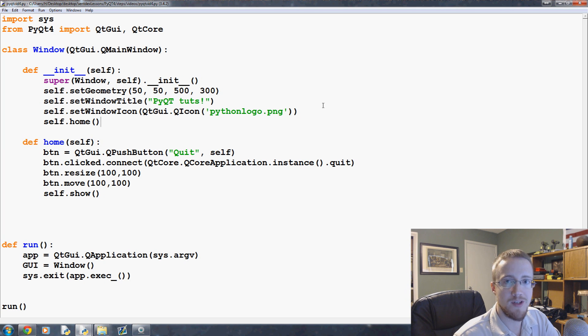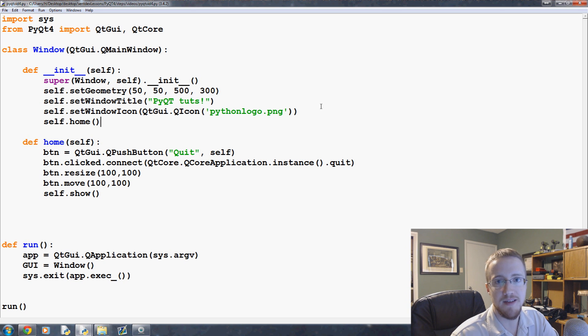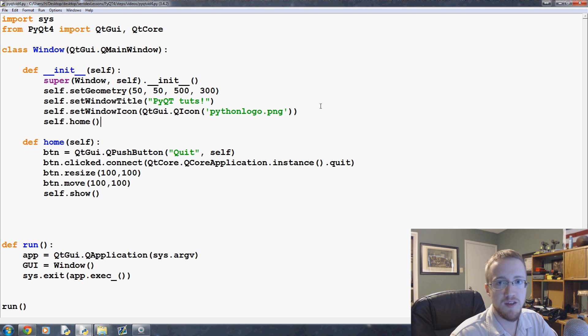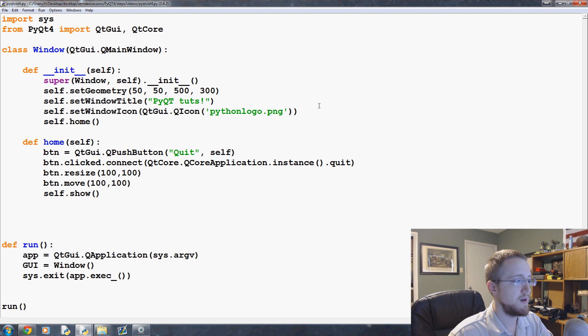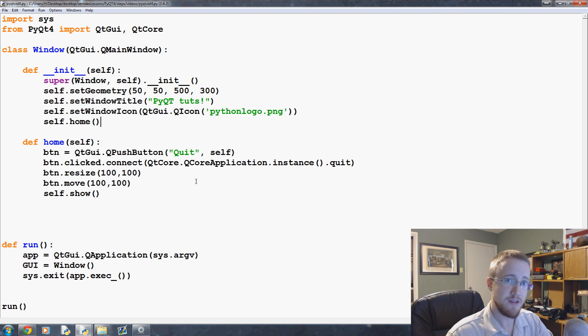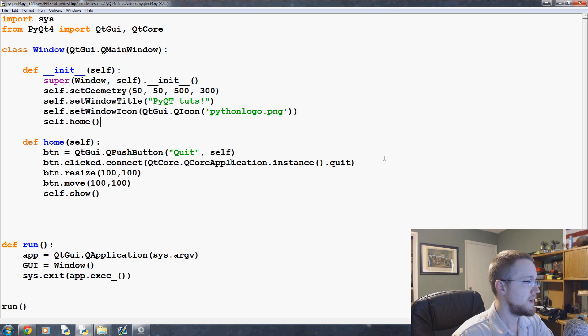What is going on everybody? Welcome to part four of our Python with PyQt tutorial video series. In this video we're going to be talking about having custom methods or functions when you go to click your buttons, so custom event handling.